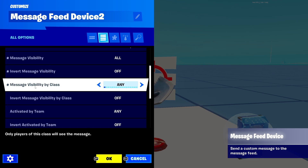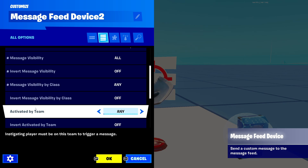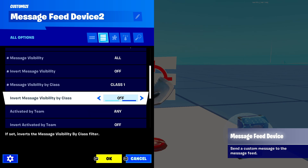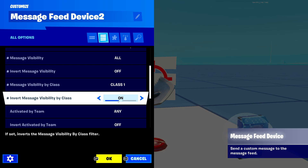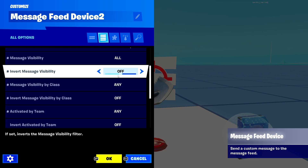'Message visibility by class' works the same way as the team setting but using classes. If you pick class one with invert off, it shows the message only to class one. Turn invert on, and it shows it to every other class but class one. It's a little confusing but you get the hang of it.